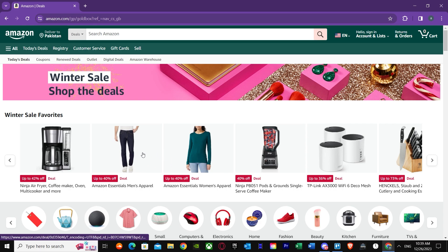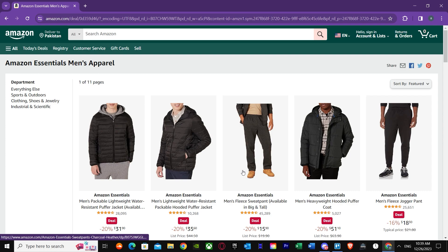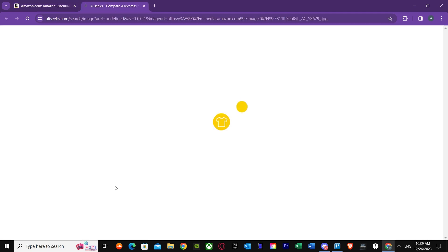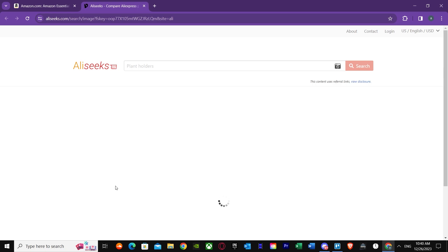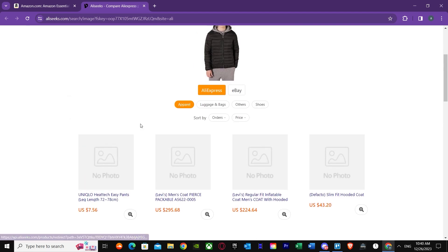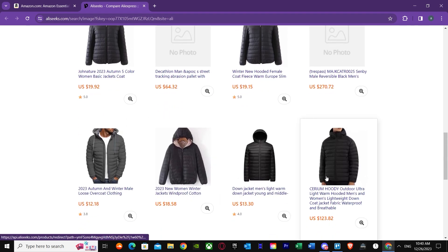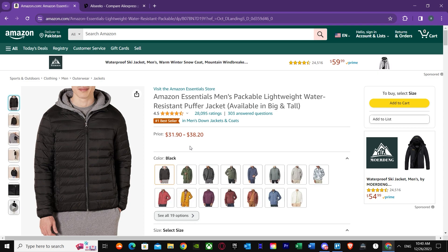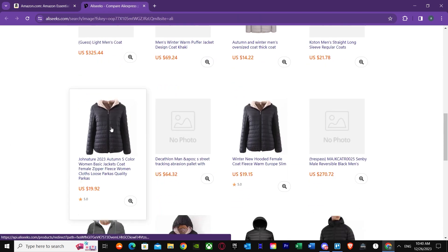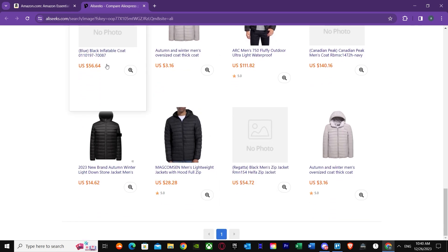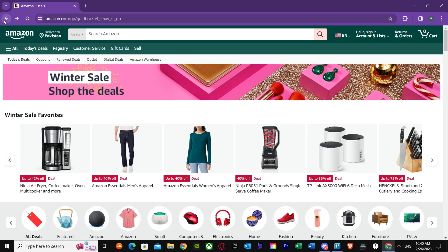Let's also test it on clothing. Here in Amazon Essentials we can see some clothing items. Let's right-click and search AliExpress by image. We get results showing these jackets — the Amazon price is around $31 to $38, while on AliExpress you can find similar ones for $18 to $19, though some go as high as $123. So it works great for clothing too.